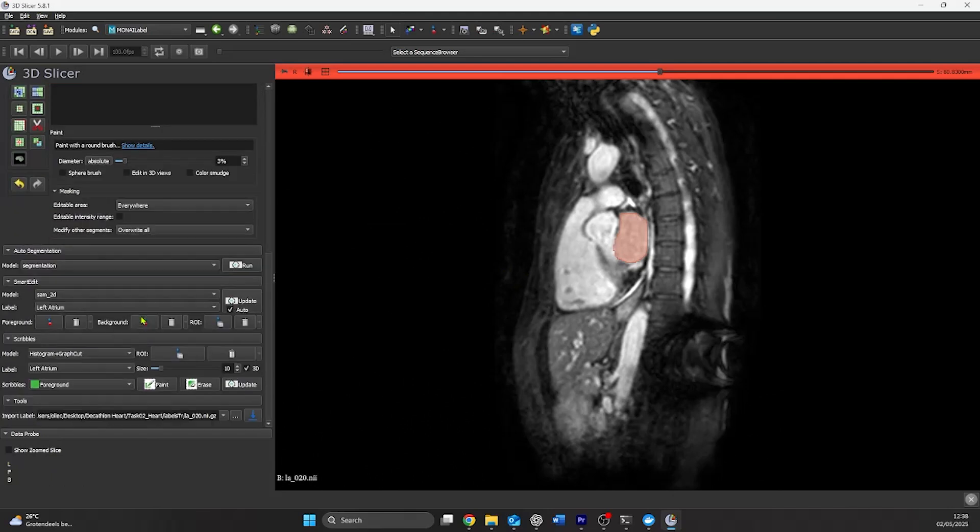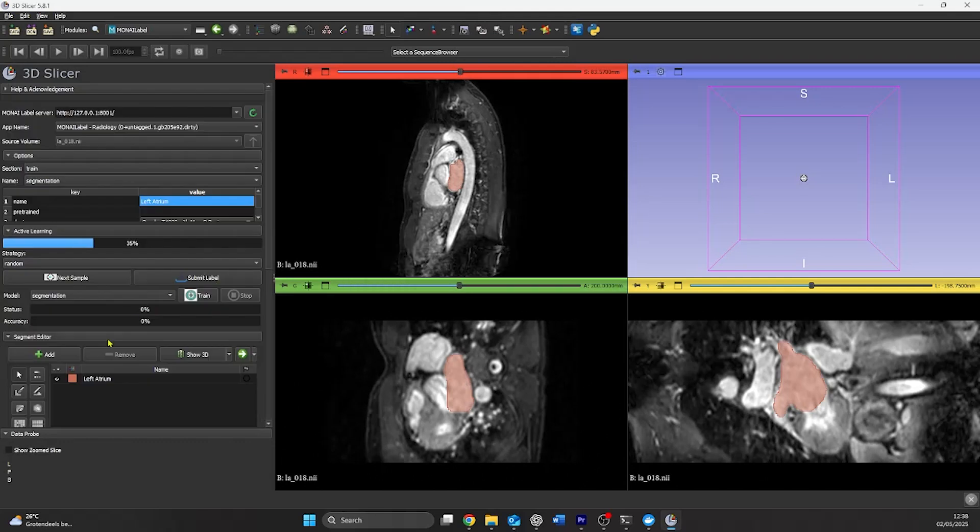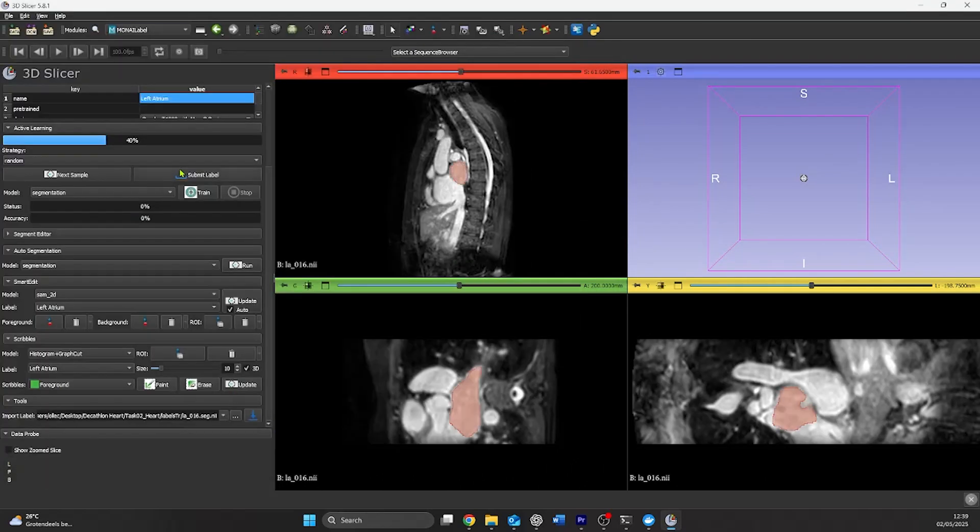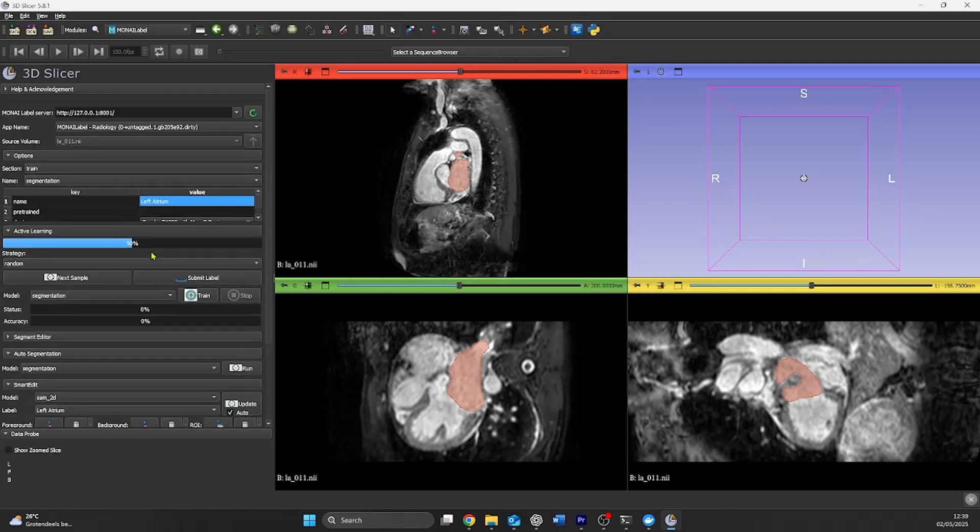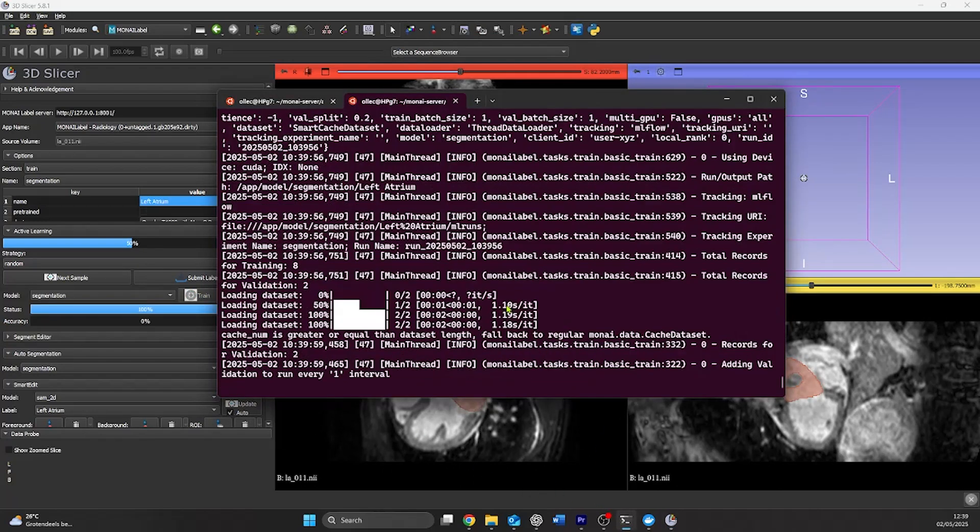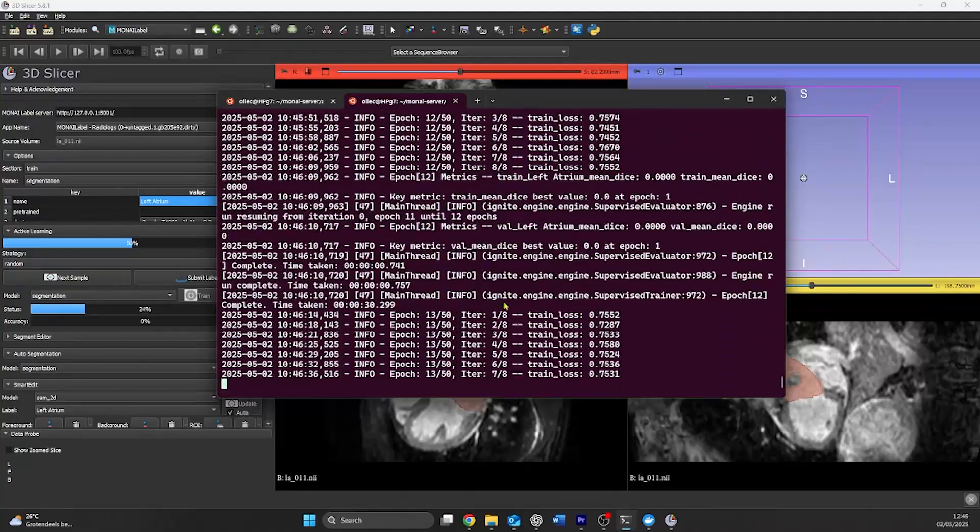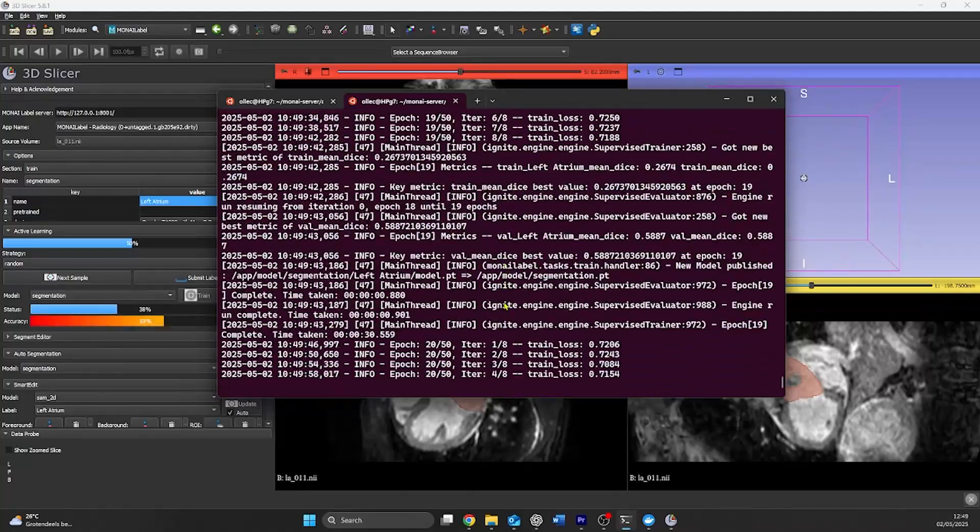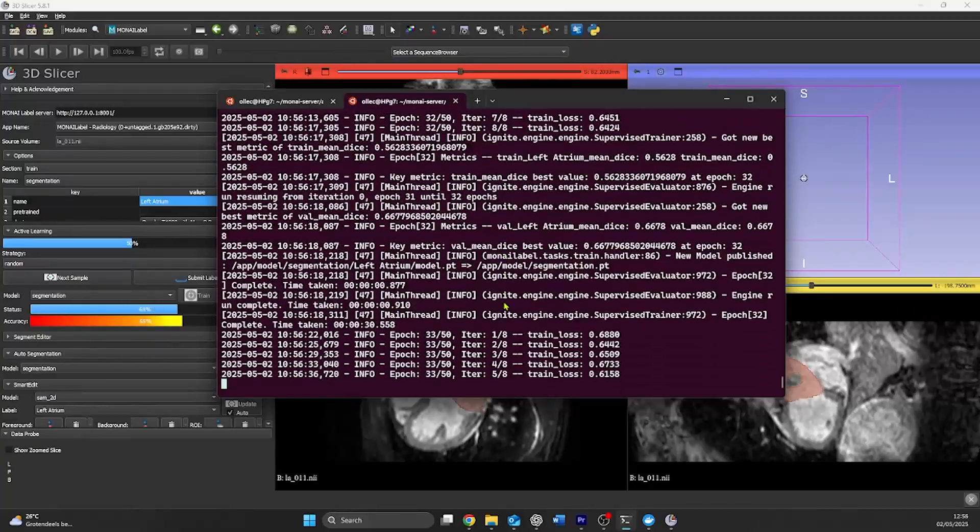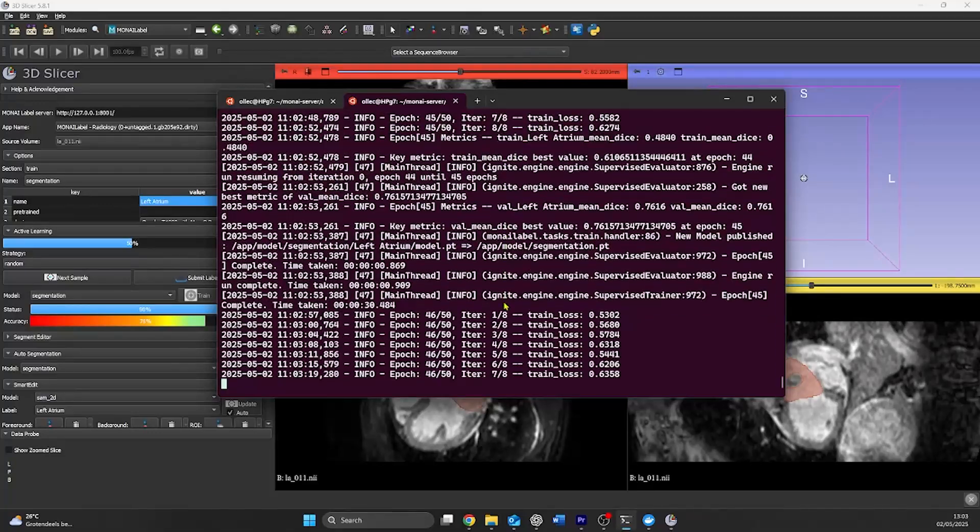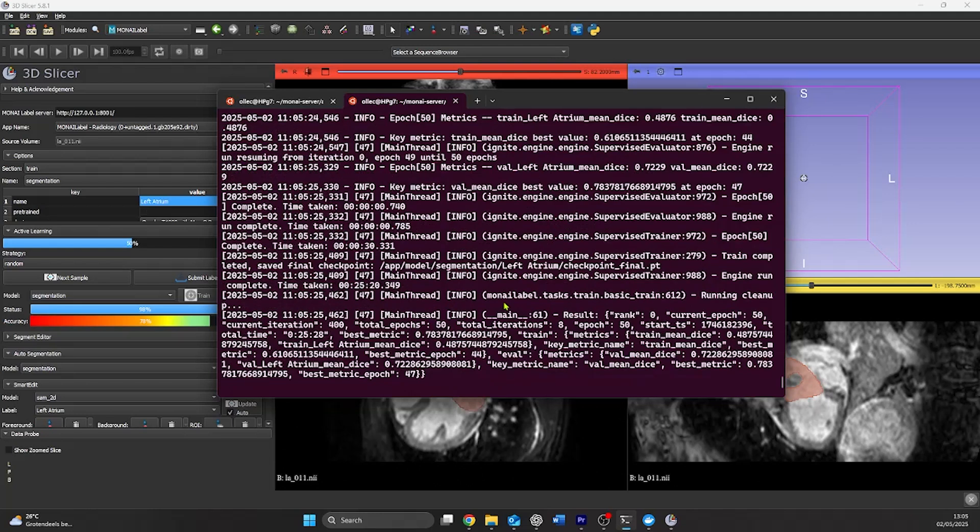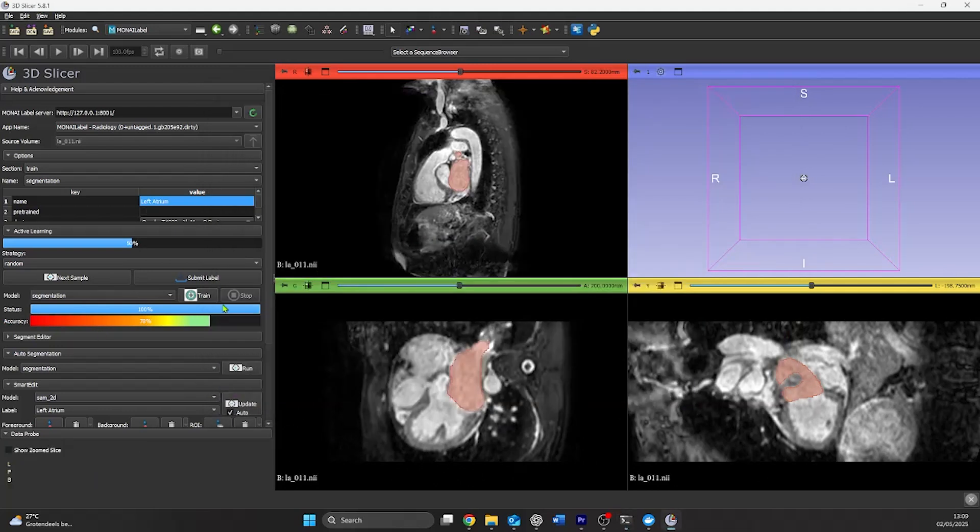And after we have given the server enough data to work with, we can start training our model. We press the button train. And in our WSL environment, we can now see that it's training the model. Depending on your GPU, you will have different speeds. Also depending on the amount of epochs that you're running, in this case 50, you can get better or lower accuracy. The accuracy that slicer shows is due to the fact that out of every five data points that you submit, so matched label and image, it'll take one to test it on and see how close it is to the label that you have uploaded.